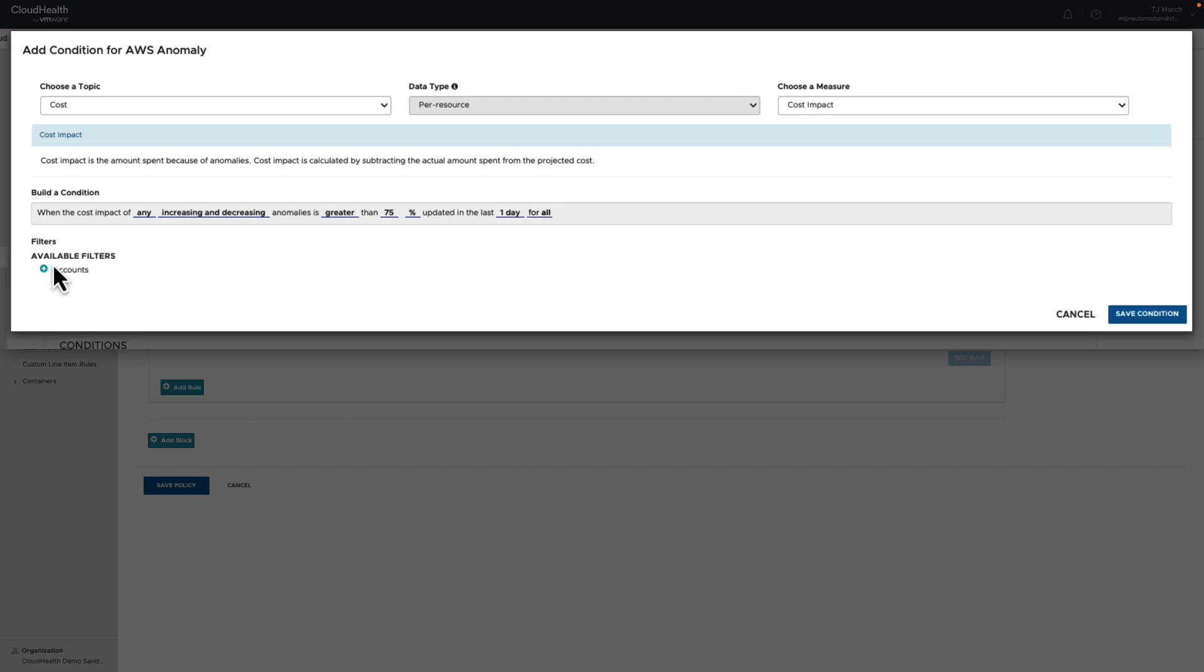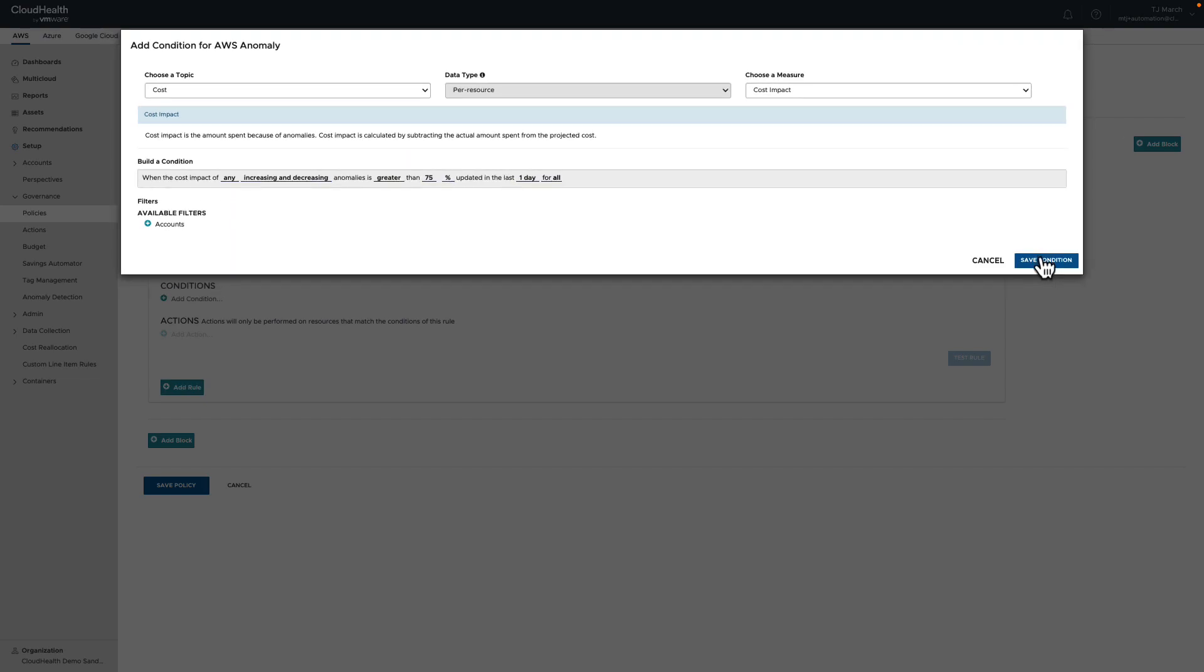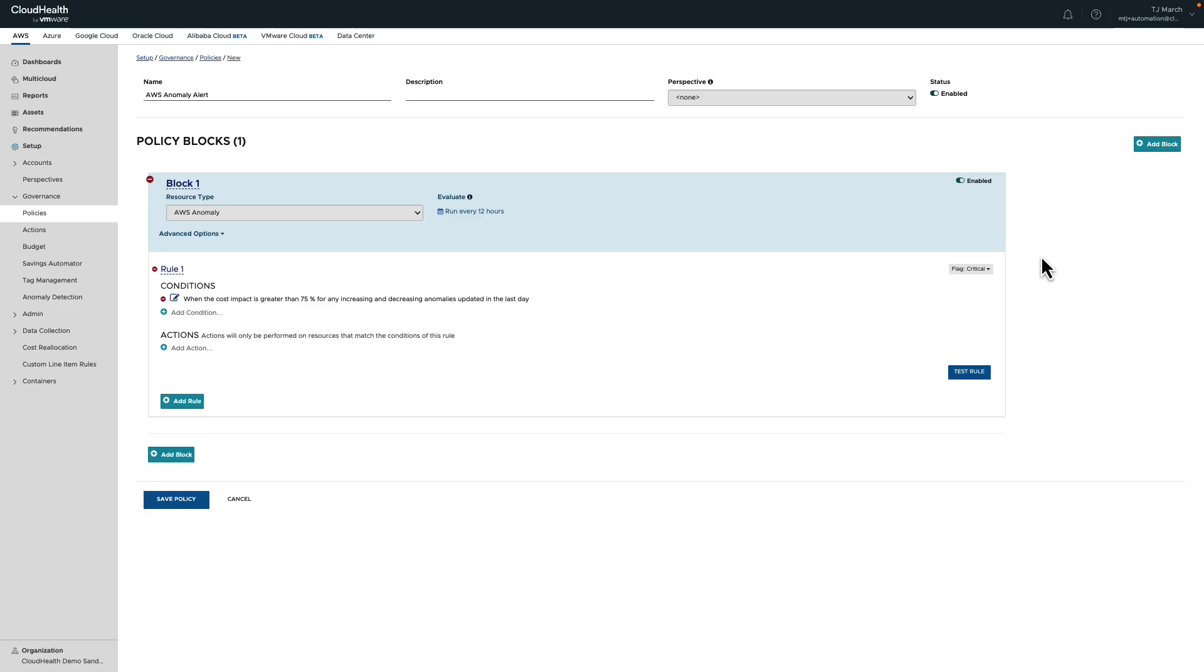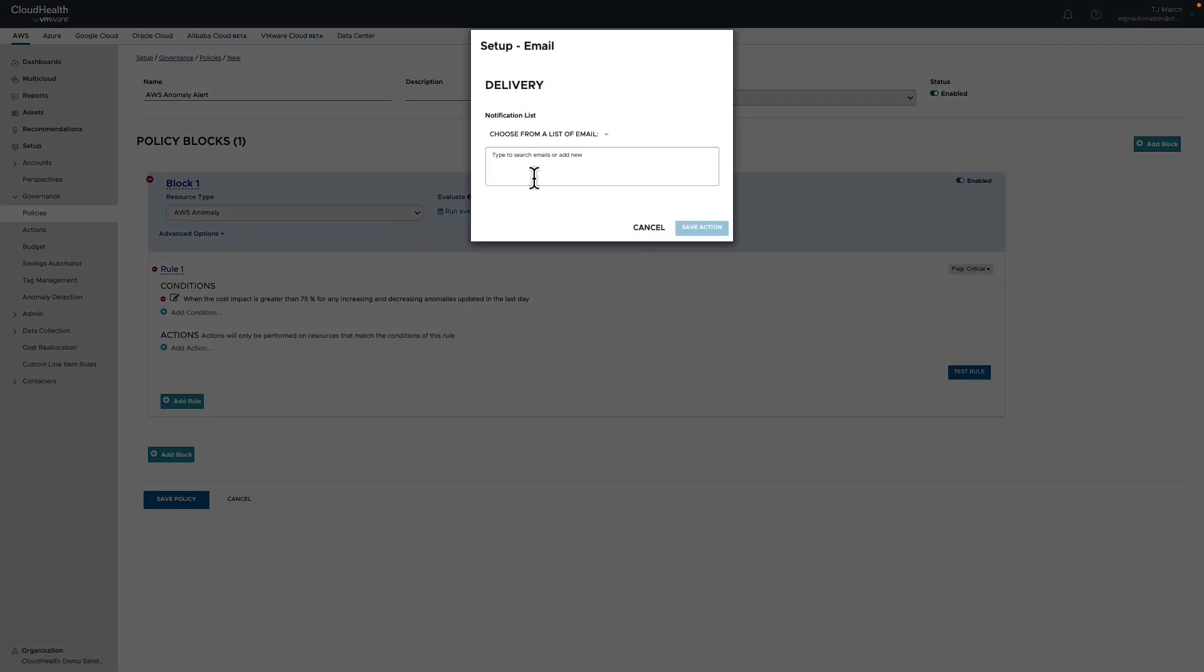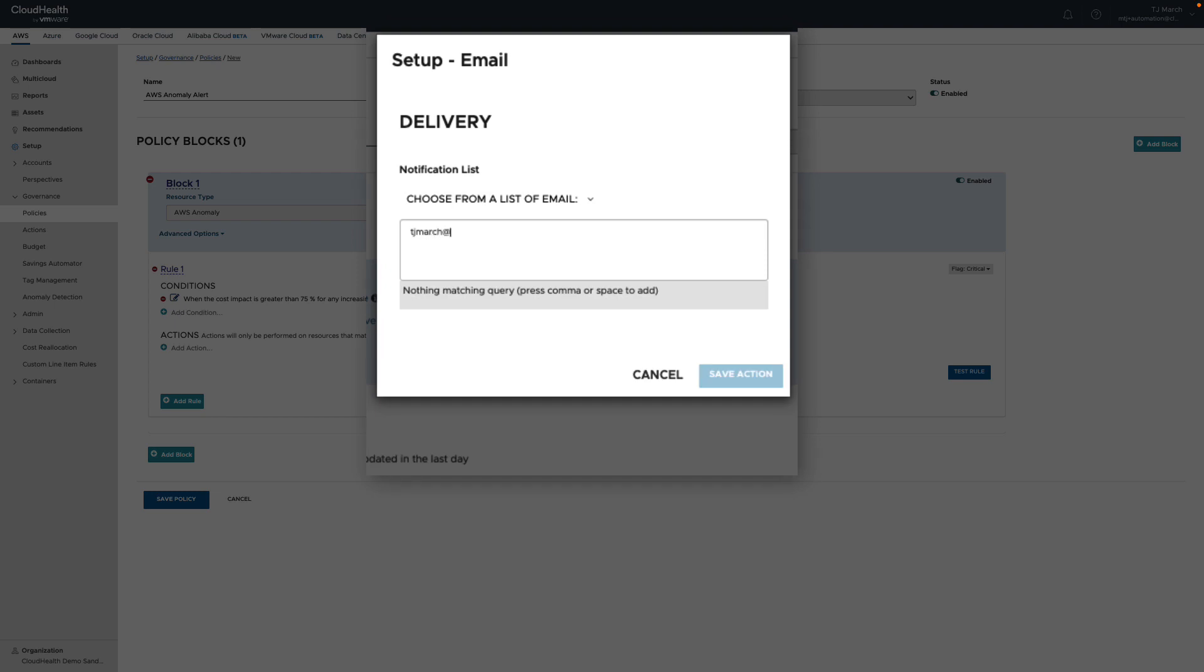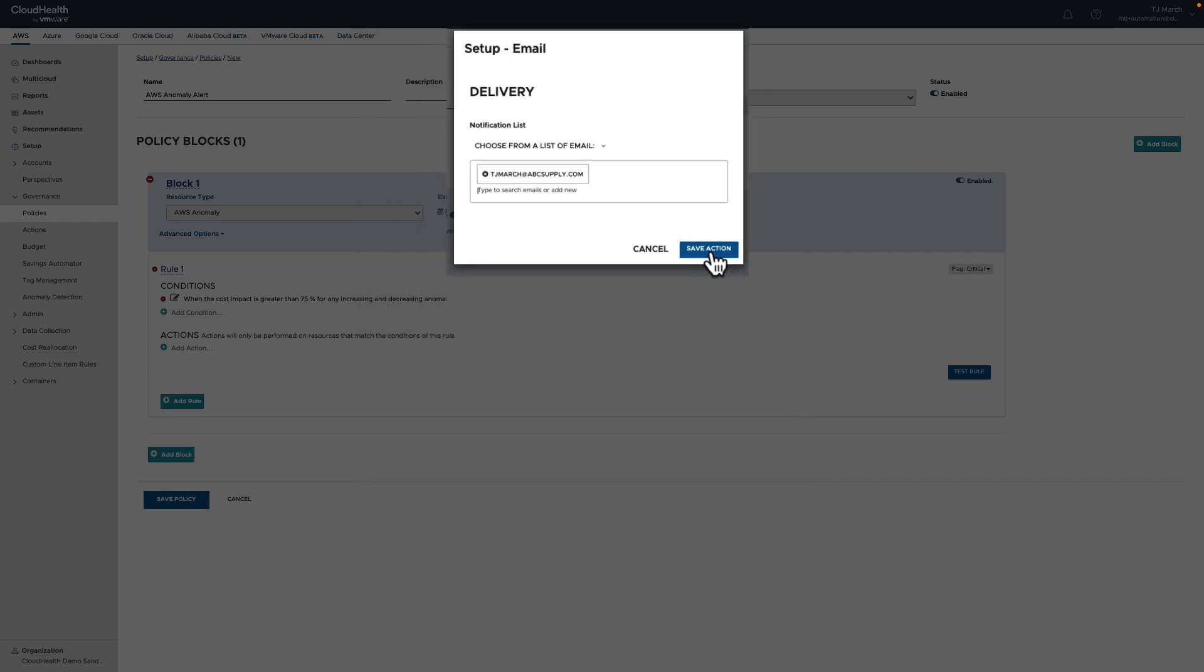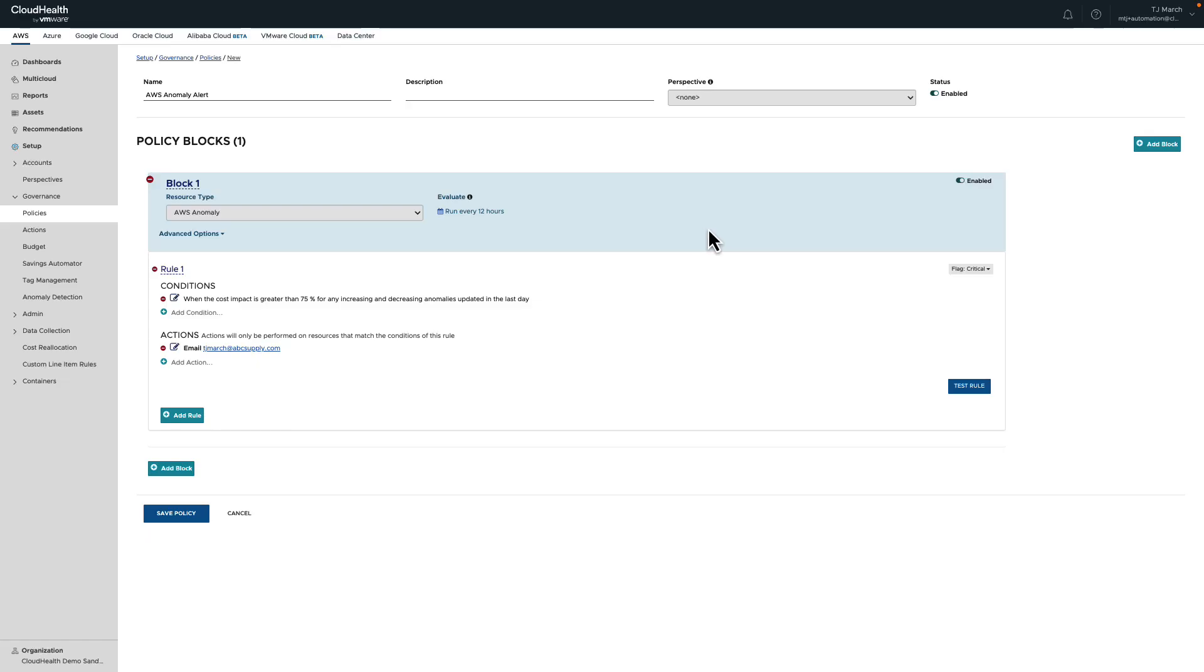Now I'm going to choose the action that accompanies this condition. When this condition is met, I want to be alerted via email, and I can also add any other key stakeholders to be alerted via email as well. I'm going to save my action. Once I have added all the conditions and all the personnel that I want to be alerted, I'm going to save the policy. I will begin to receive alerts once an anomaly has been detected via this policy.